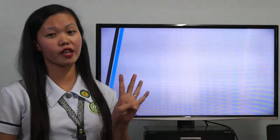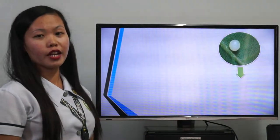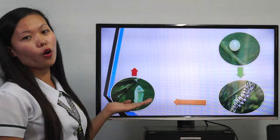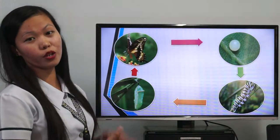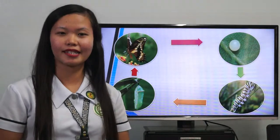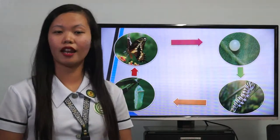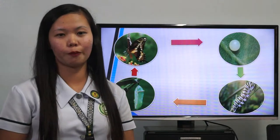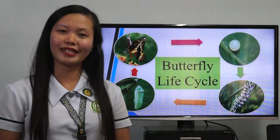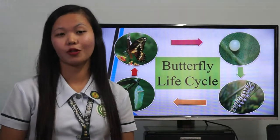All butterflies have complete metamorphosis. To grow into an adult, they go through four stages. The first stage is the egg. The second is the larva. The third is the pupa, or chrysalis. And the last is the adult butterfly. Each stage has different goals — for instance, caterpillars need to eat a lot, and adults need to reproduce. Depending on the type of butterfly, the life cycle may take anywhere from one month to a whole year.